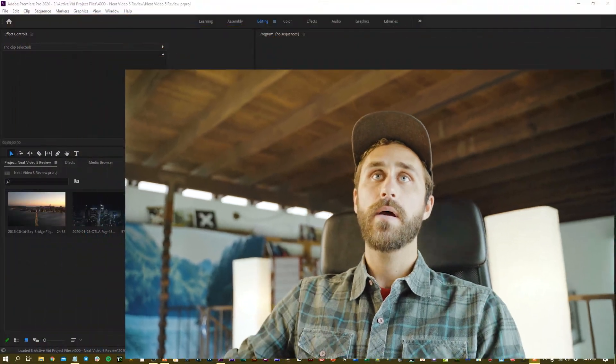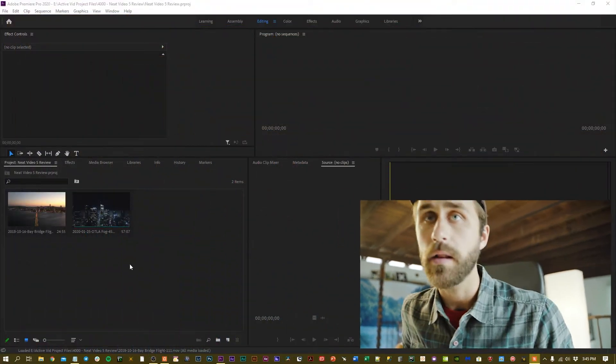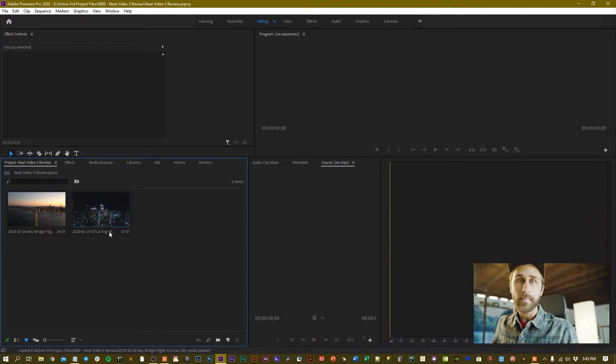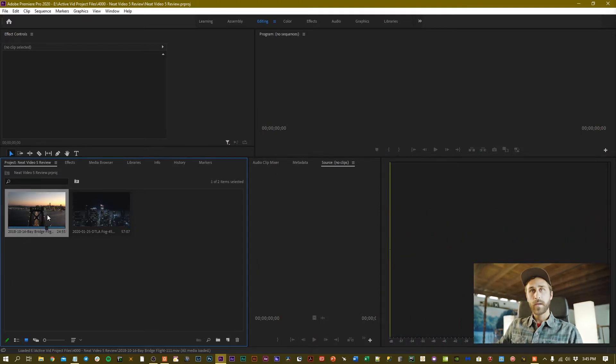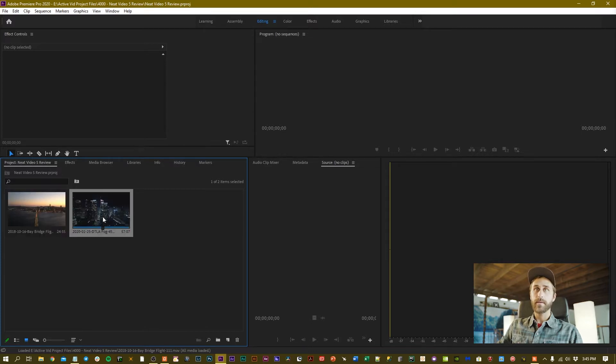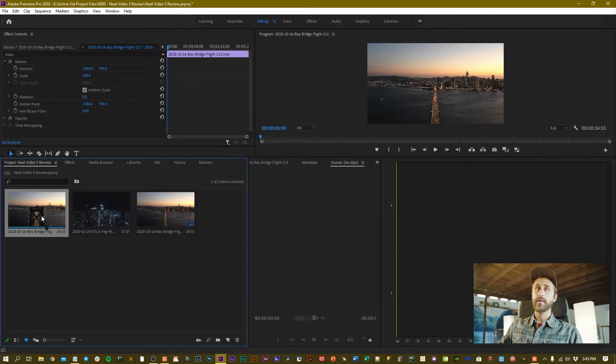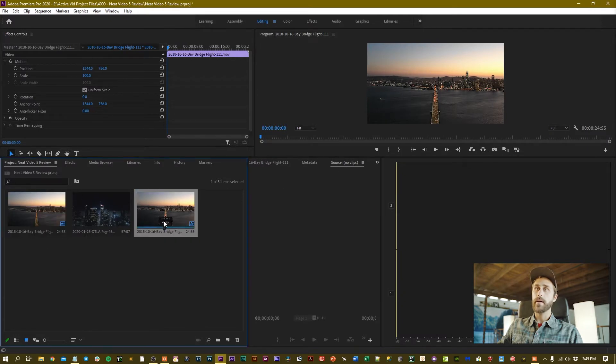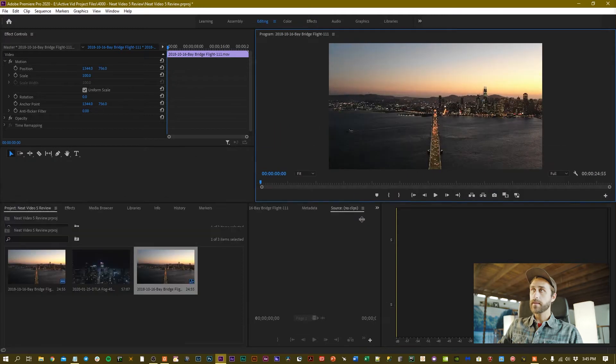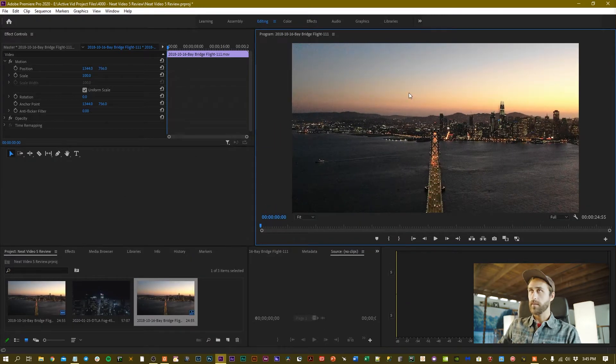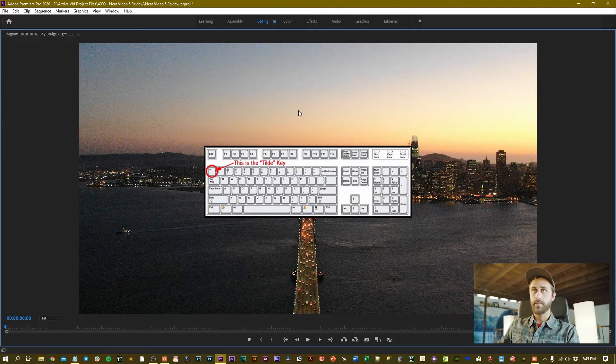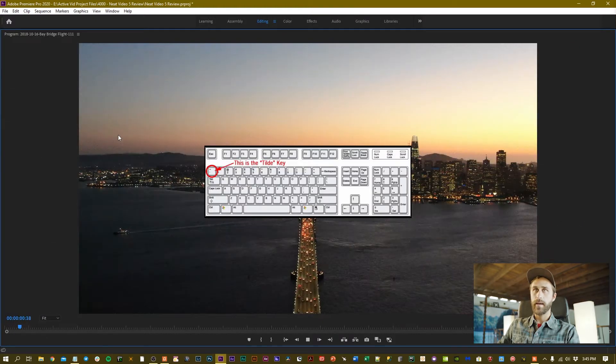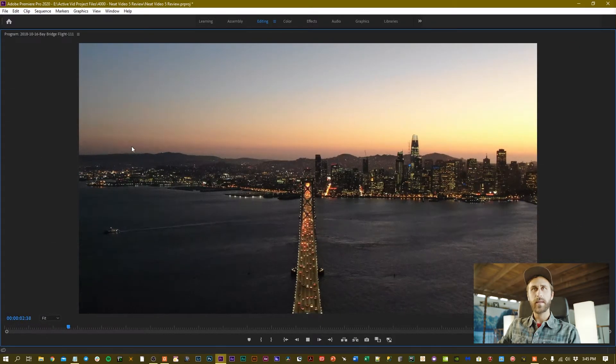So let's dive in. I've opened up this Premiere Pro file and I have two clips already loaded in here. This first clip is from San Francisco and the second clip is from Los Angeles. I'll click and drag this clip onto the timeline and now we see that we have a video here.